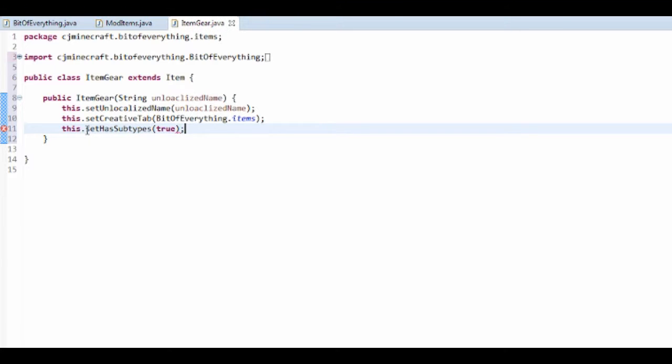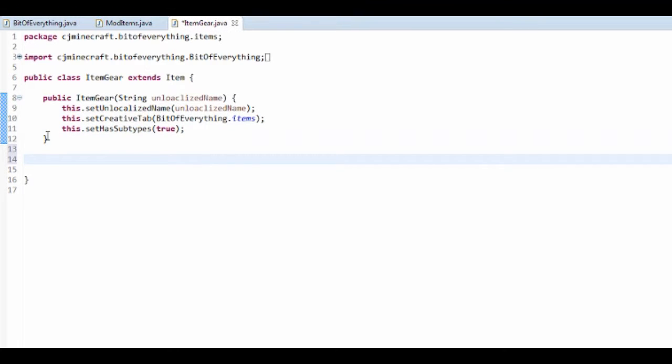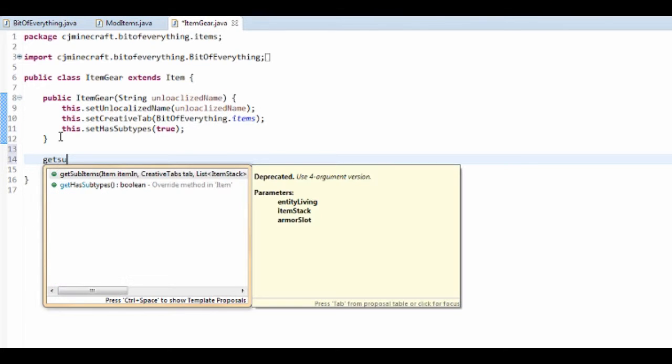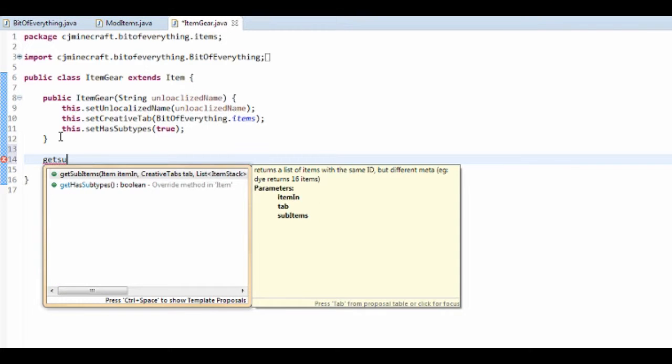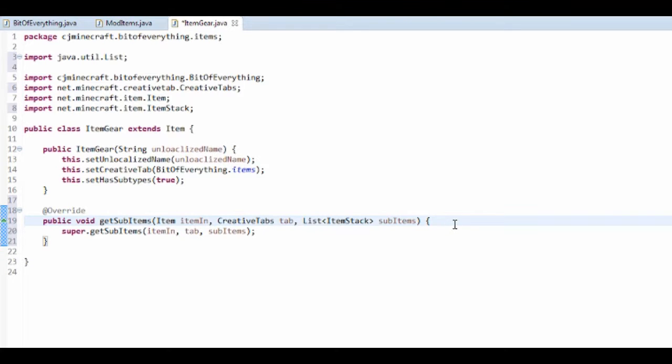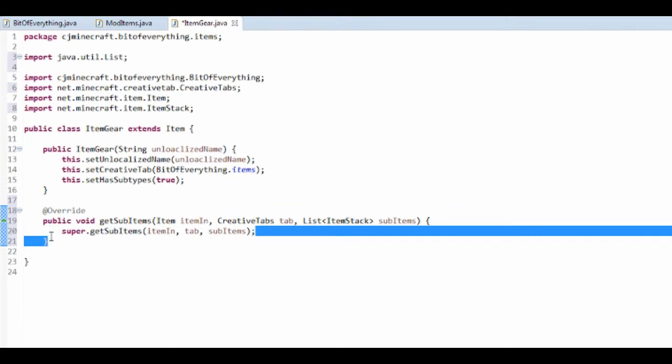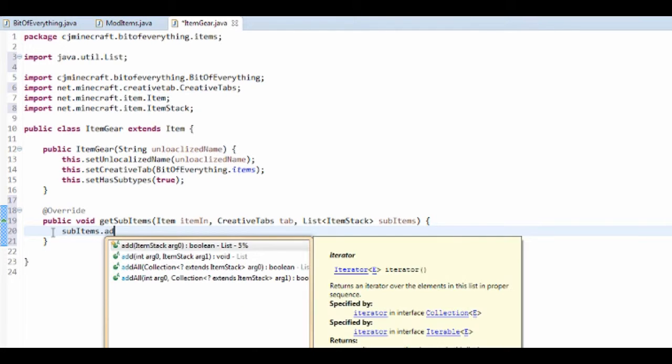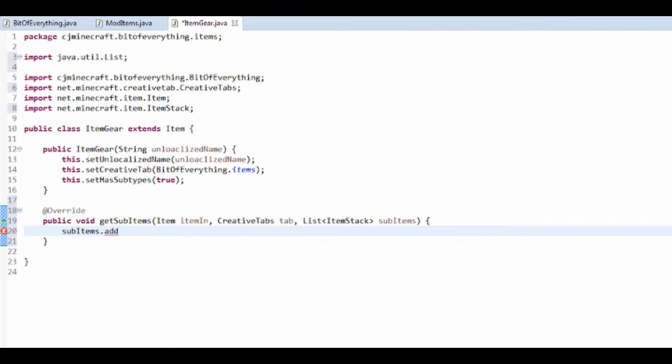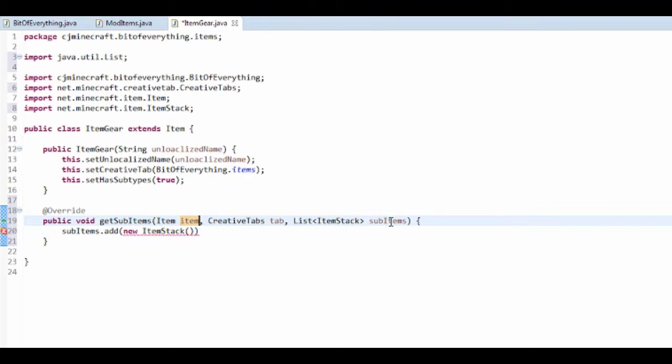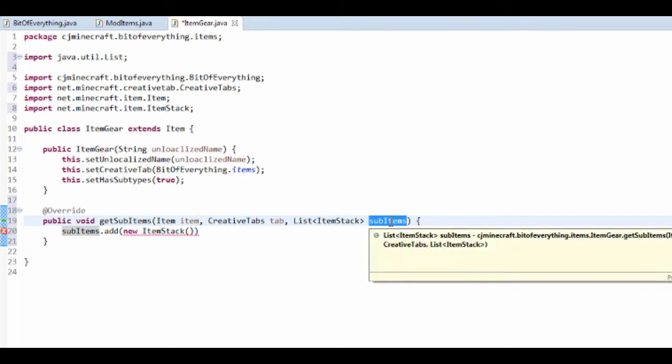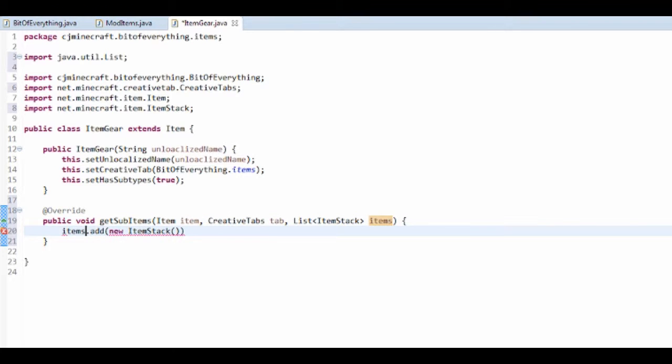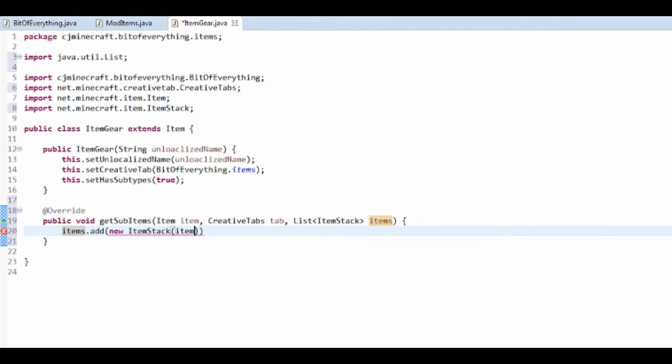So that means that it's going to have subtypes. So click on space. And then get subtypes or subitems. The first thing that you want to do here is subitems.add. And it's new item stack. And I'm just going to rename this to item. So let's just rename this to items. So new item stack, the item in, the count is 1, and damage value is 0.